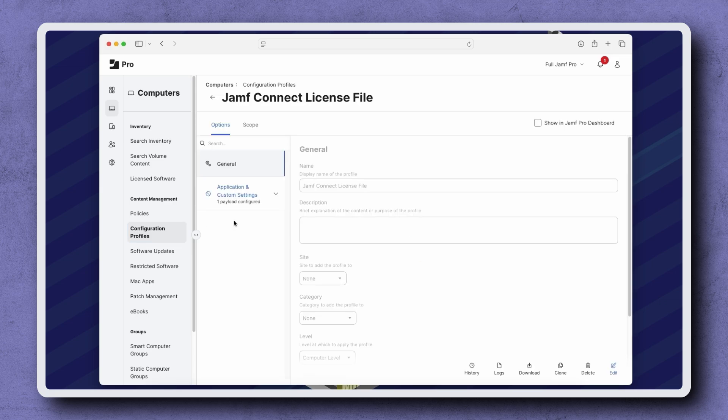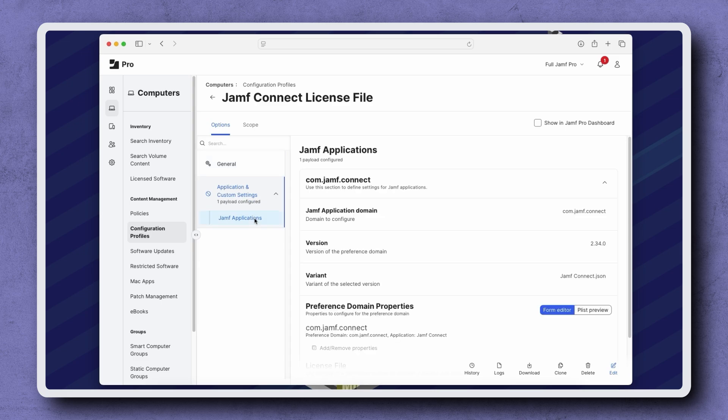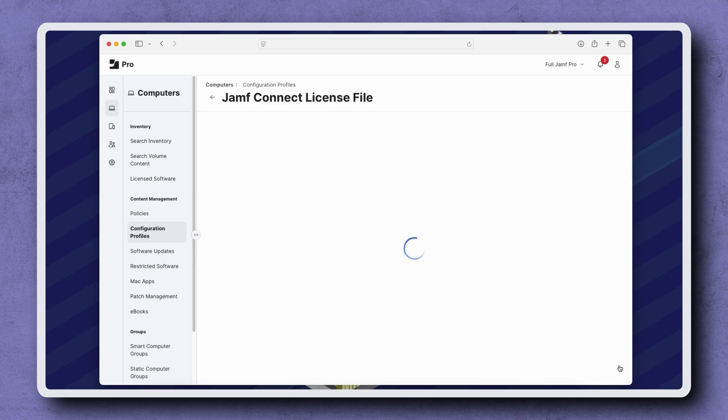Next, select the Application and Custom Settings payload on the left, and then click Jamf Applications. Click Edit in the bottom right corner.